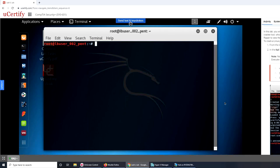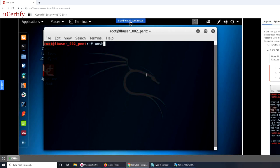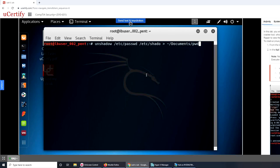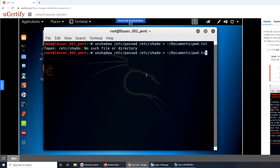And unshadow. So it wants me to type in certain commands, unshadow. Let's see. Make sure that these commands... I make so many typos.